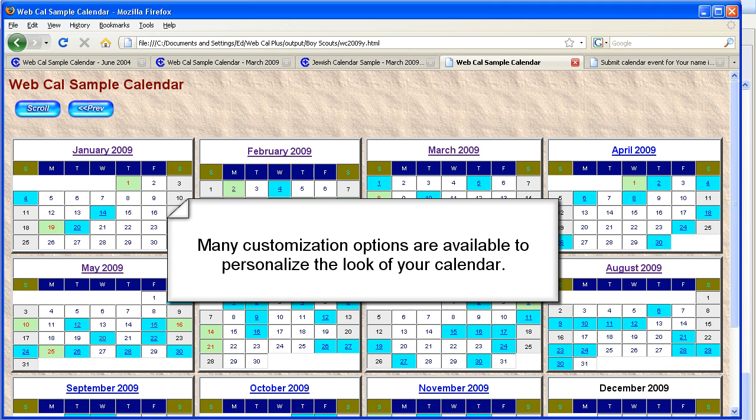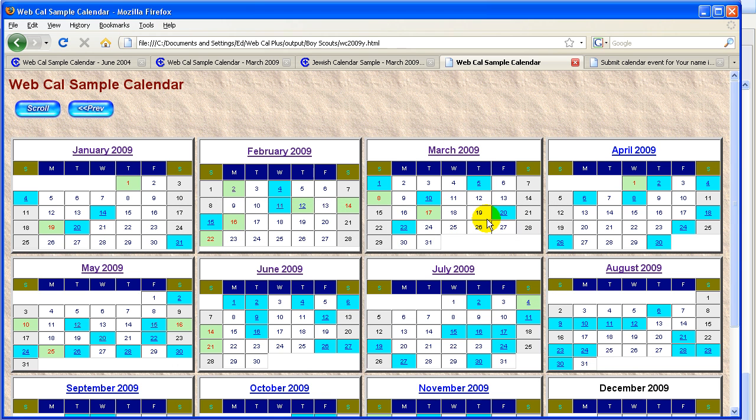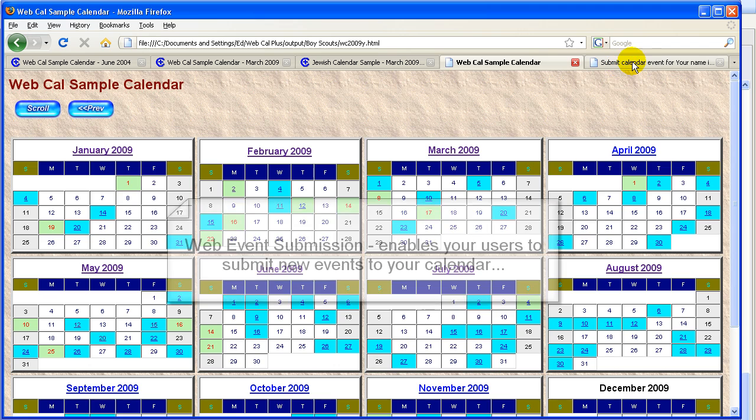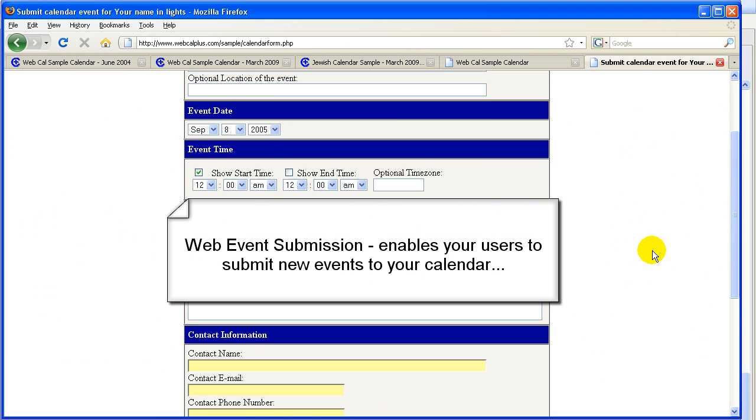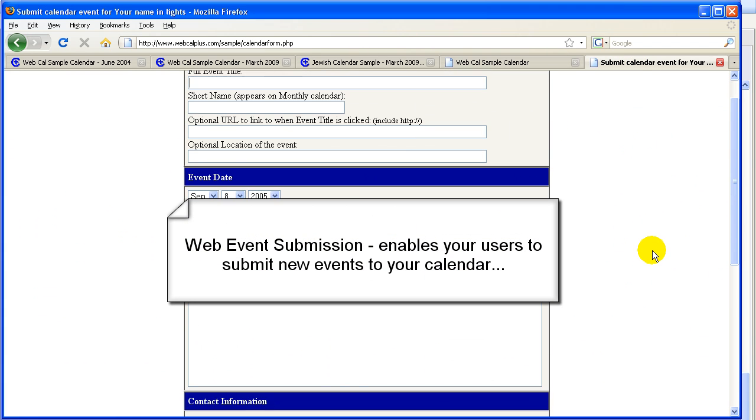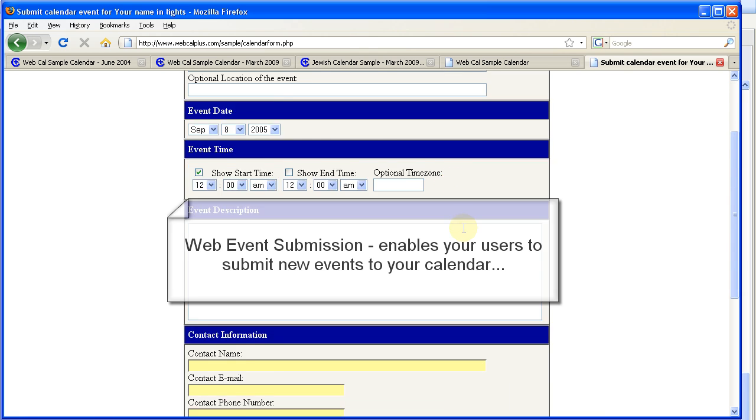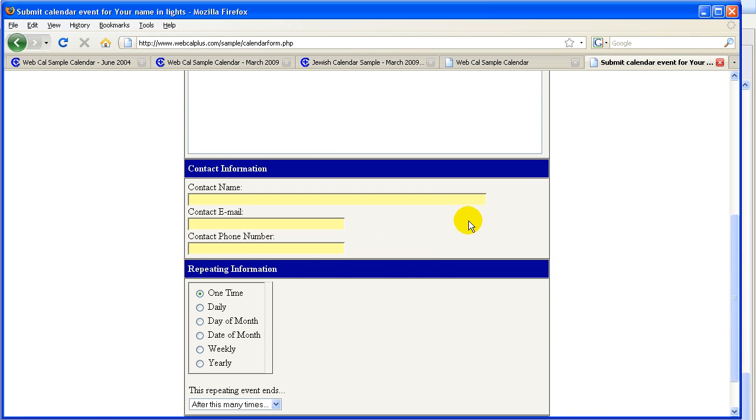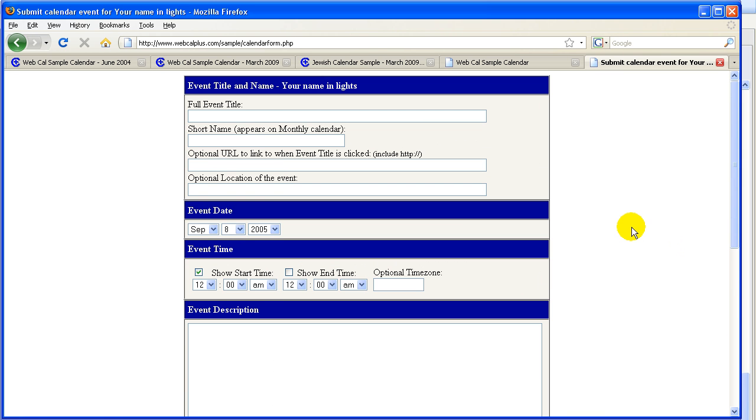Now, what happens if you have users that want to add events to the calendar? We can do that through our web event submission. Here's the form for that. You saw it a little bit earlier. But this is what it's going to look like. And you can password protect this so not anyone can come to your website and do it. But certain people can come. They can add an event. It'll get submitted to you via email and you'll be able to automatically bring it into the calendar and then republish.